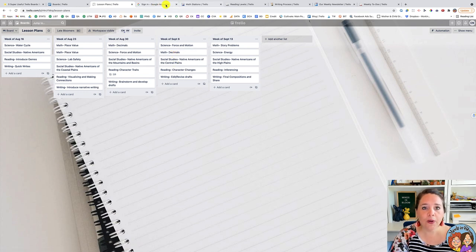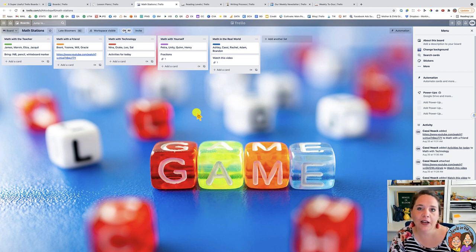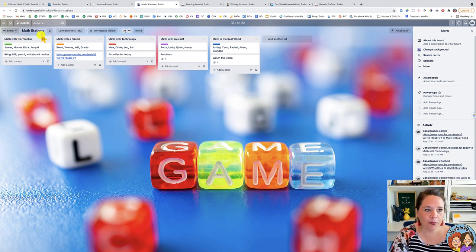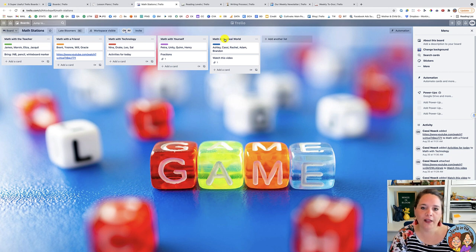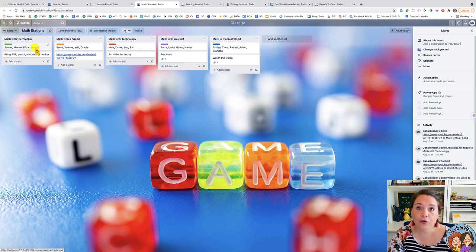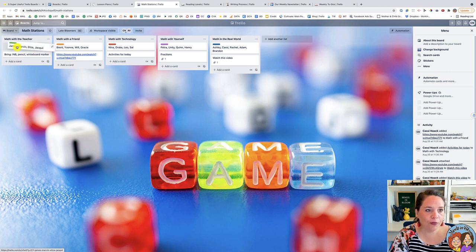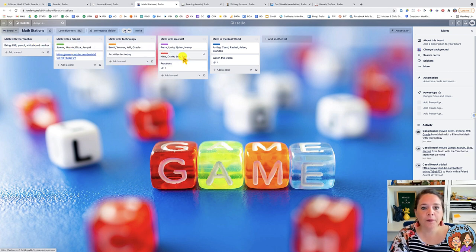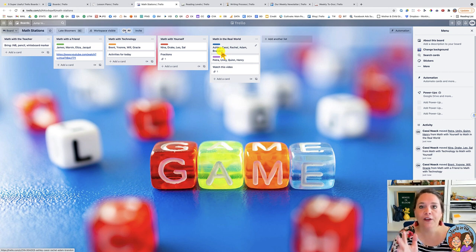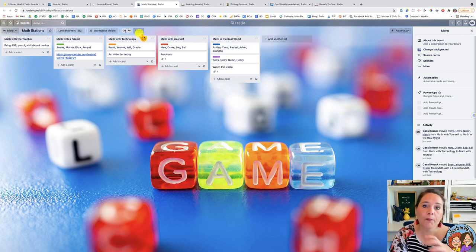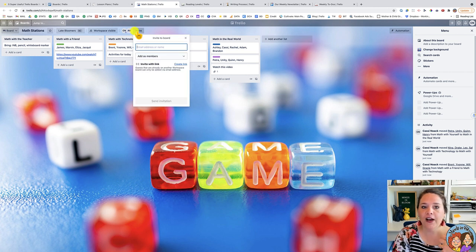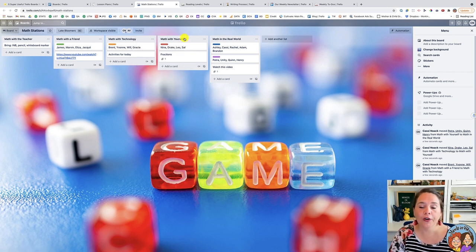Another way you can use Trello is to organize your stations. This is an example of math stations — I have Math with a Friend, Math with Technology, Math with Yourself, and Math in the Real World as my lists, with cards for each student's name. When it's time to move them to the next station, all you do is drag the card. You can use this as a visual for what station each student is in, or go further and share your board with your students via a QR code.